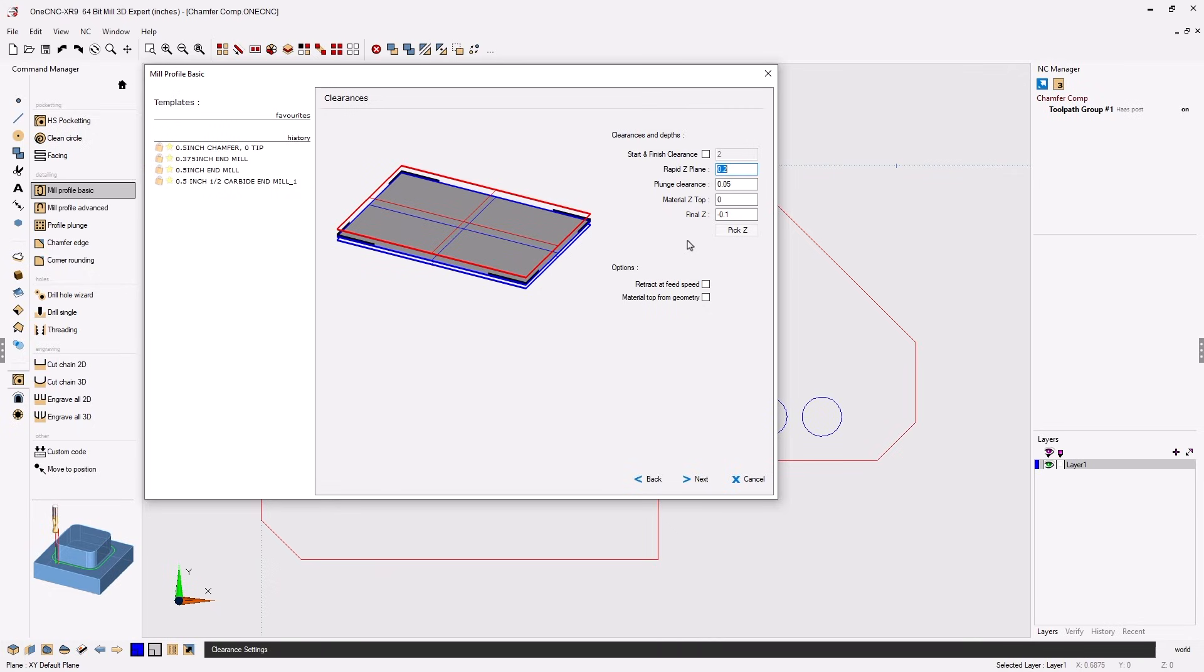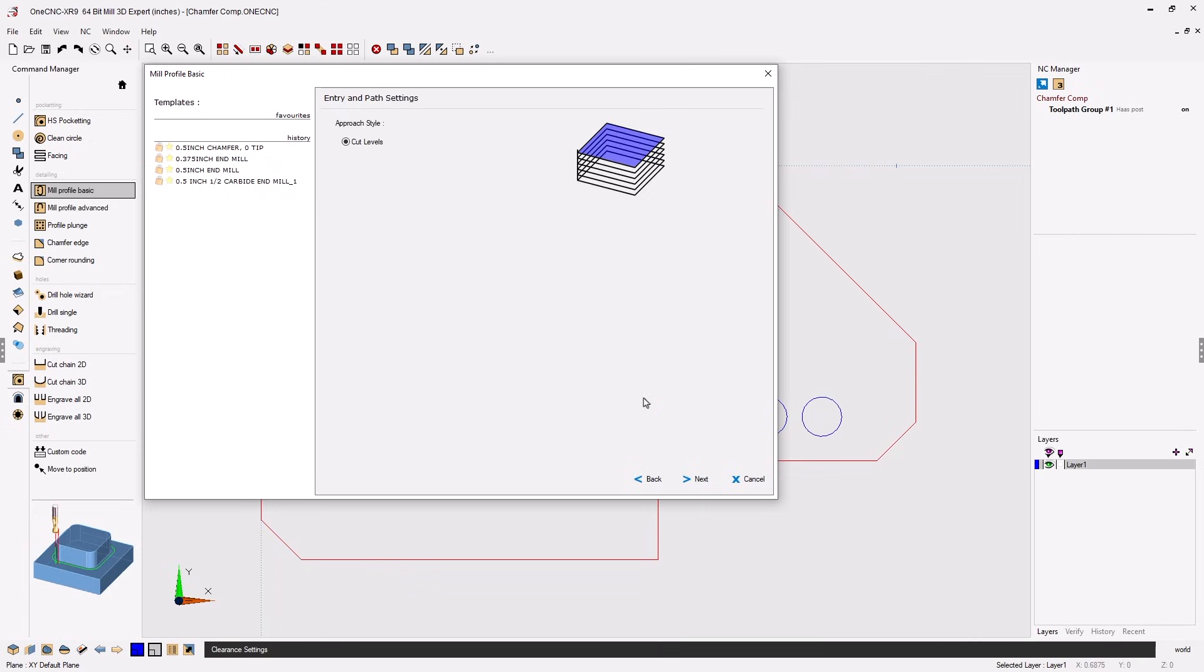On the next menu for clearances just make sure that your final Z depth is greater than the width of the chamfer. I'm going to be creating a 50,000 chamfer so for depth I've typed in minus 100,000. We'll click next on that.